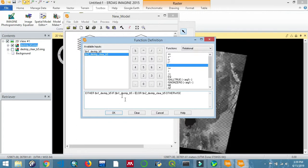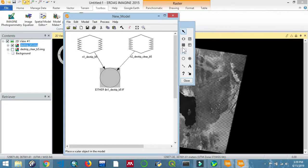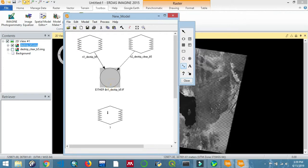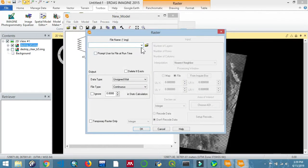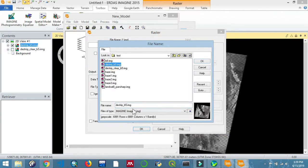Then you'll add another one for defining the output. Let's connect them, double-click, and define the output name. I'll just call it something like 'final' and save it.